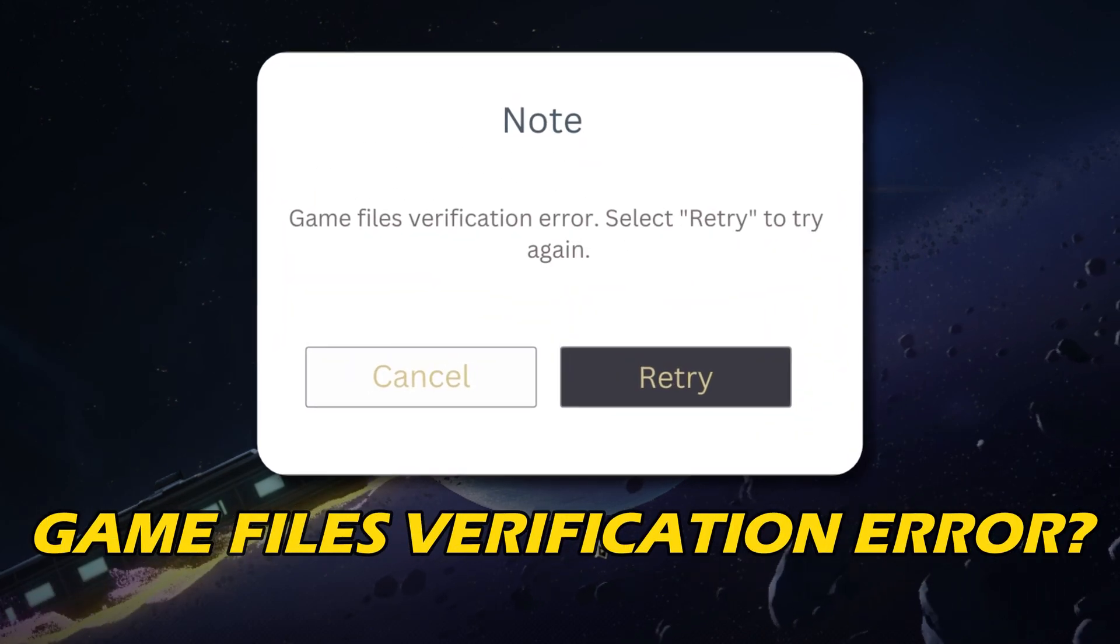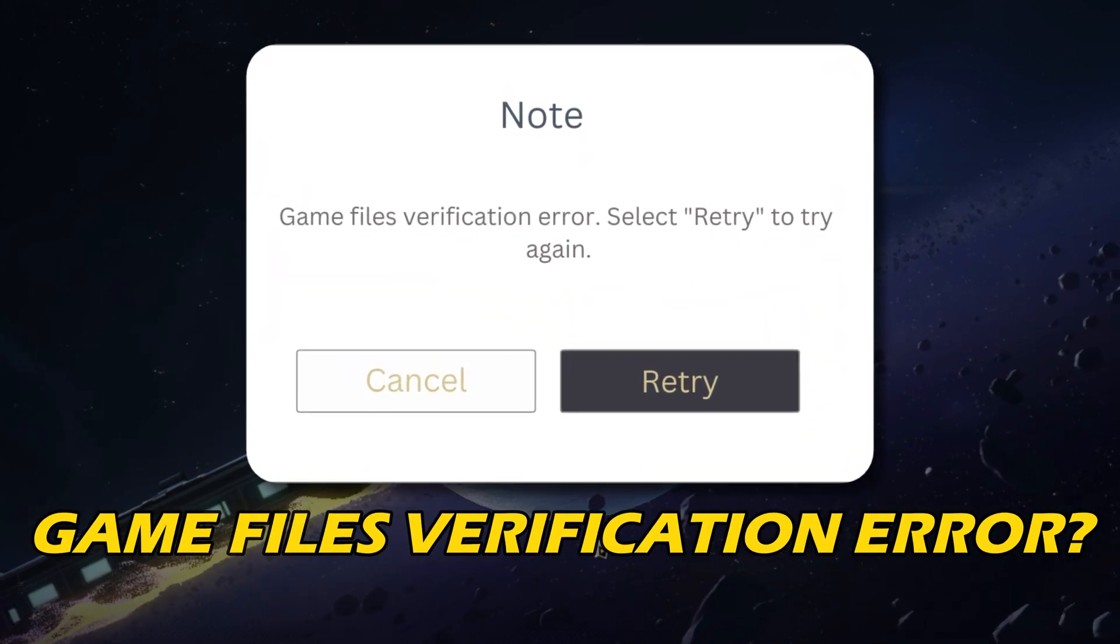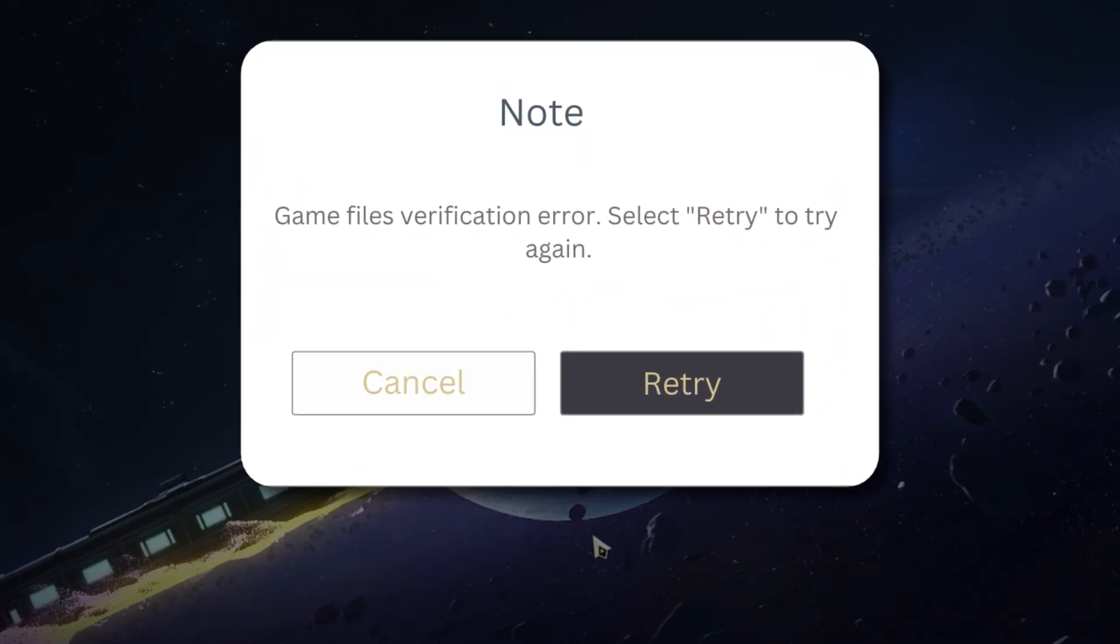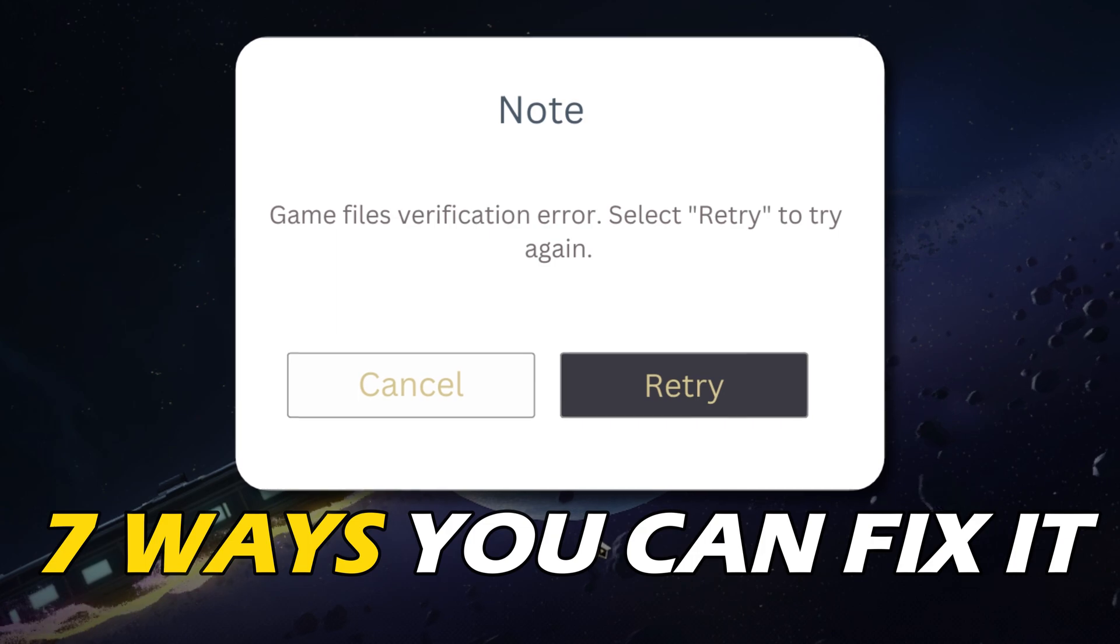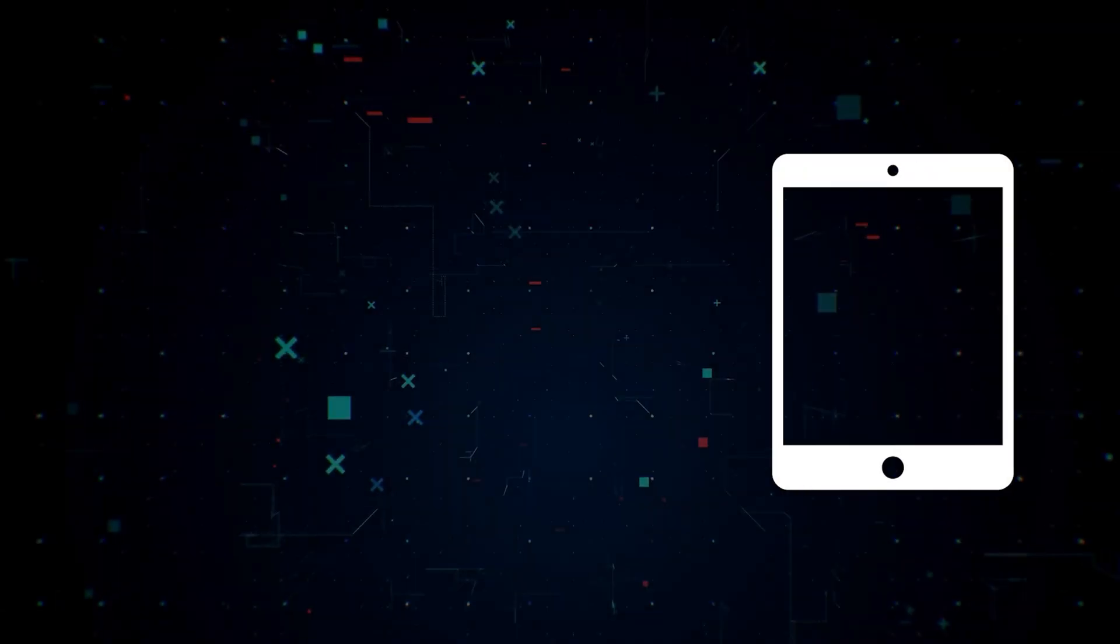Getting the game files verification error in Honkai Star Rail? Here are 7 ways you can fix it.